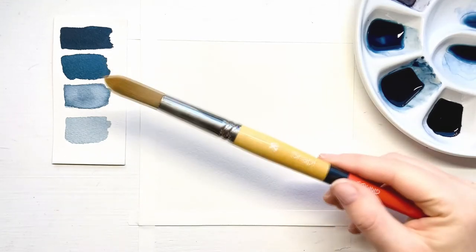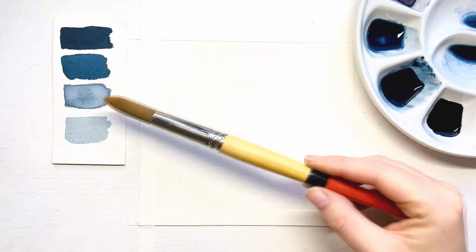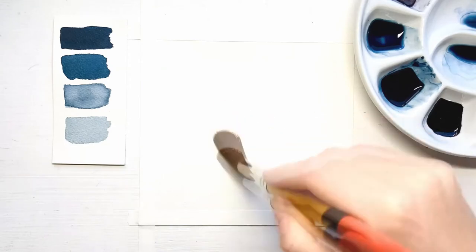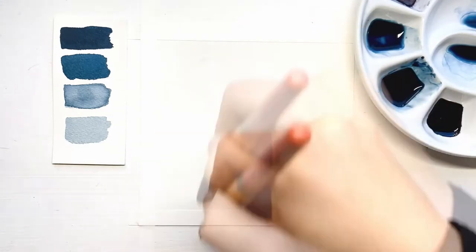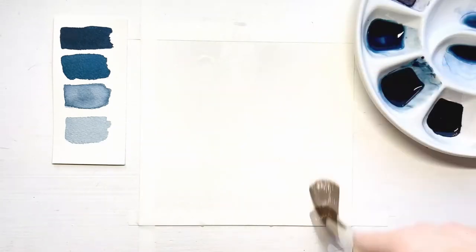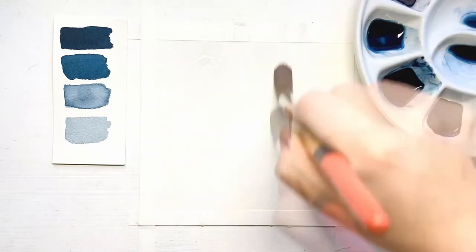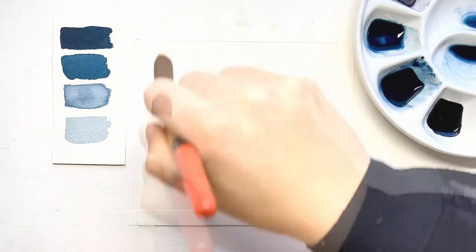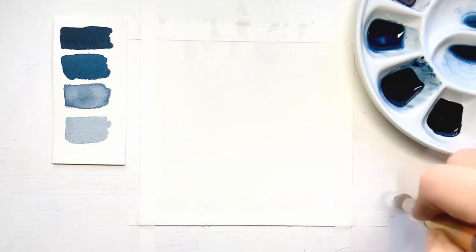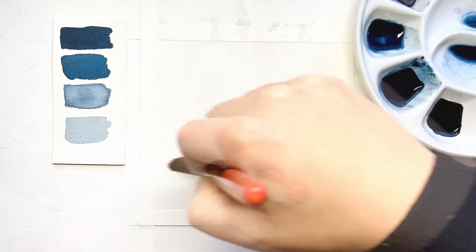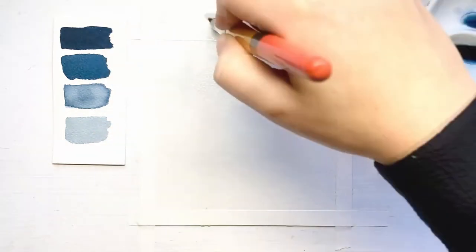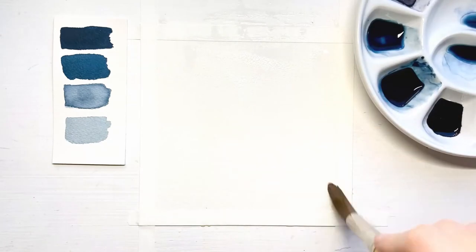Let's get started with the background of the painting by wetting the watercolor paper with clean water and your big round brush. We'll be applying the wet on wet technique since we'll be using wet paint on a wet background.